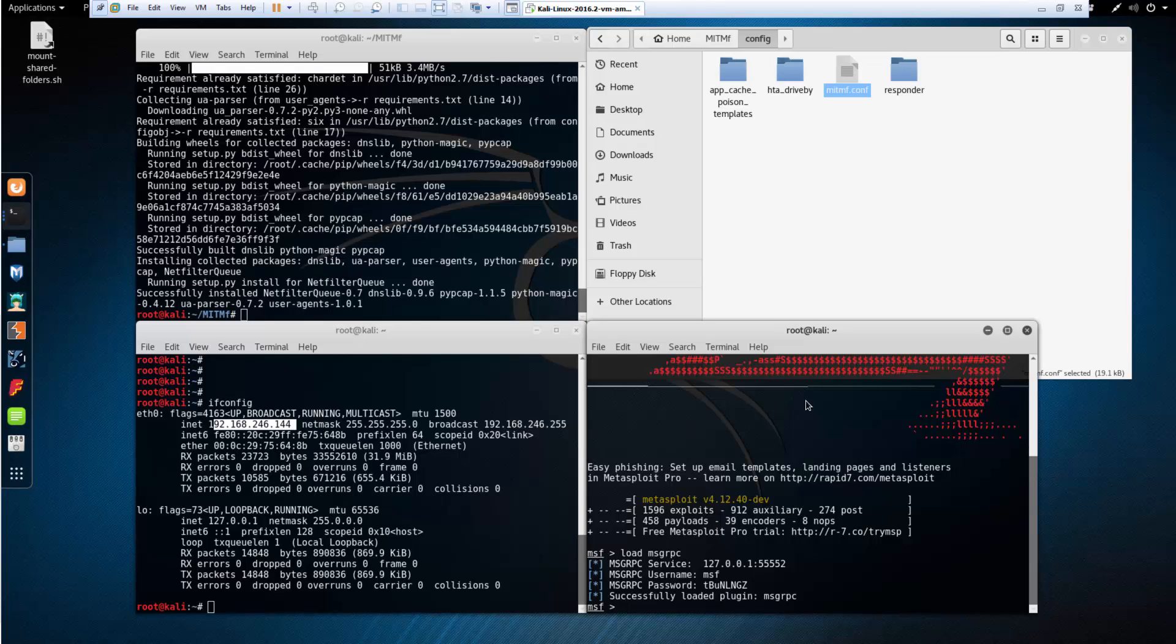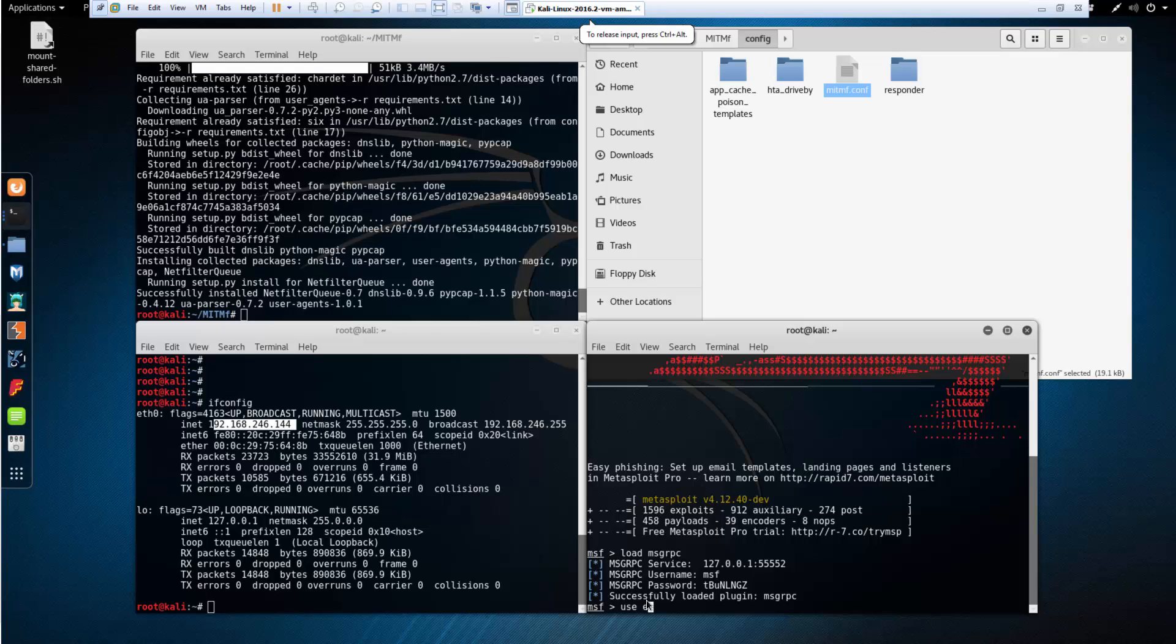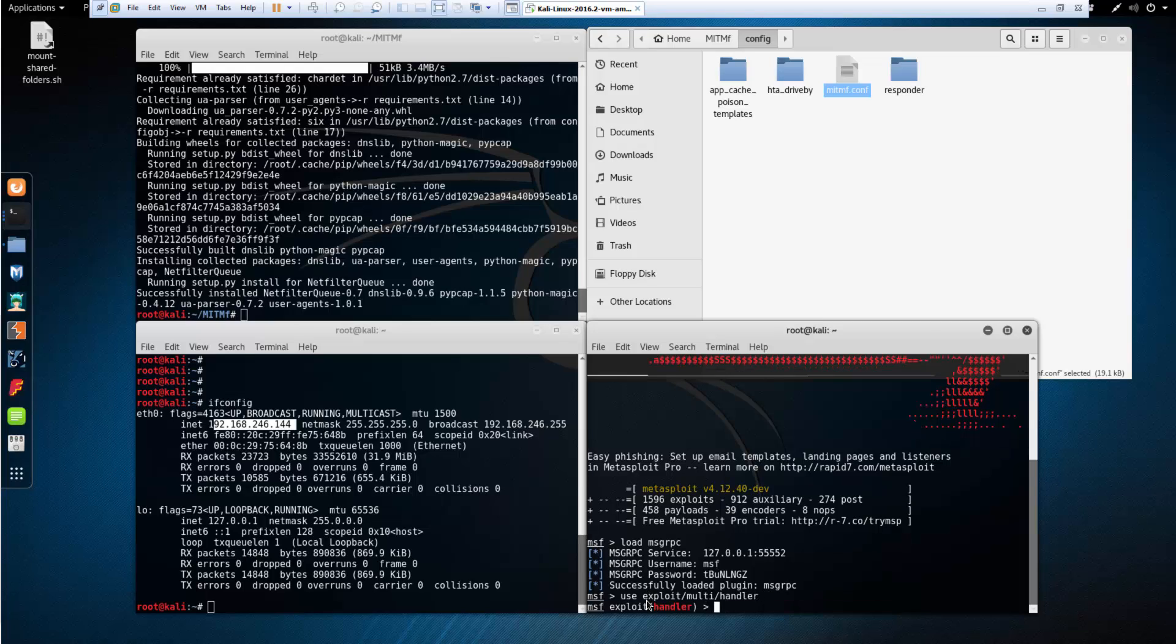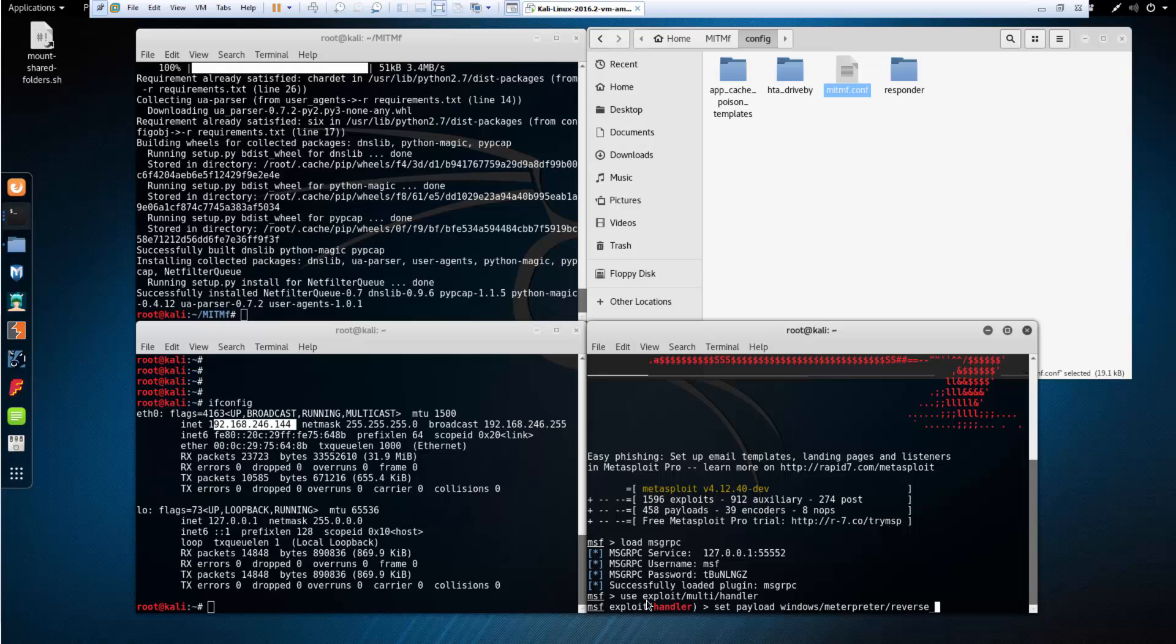Back in our MSF console window, we're going to set up an exploit. Use exploit multi handler. We're going to be setting a payload, we are using a Windows payload, there's going to be a meterpreter shell reverse TCP.